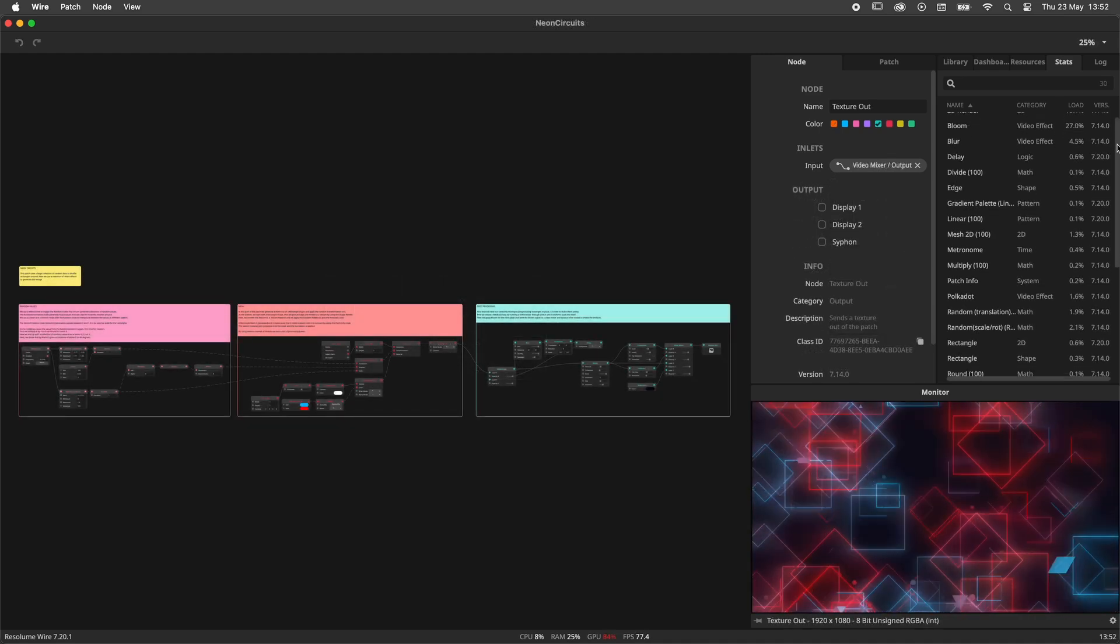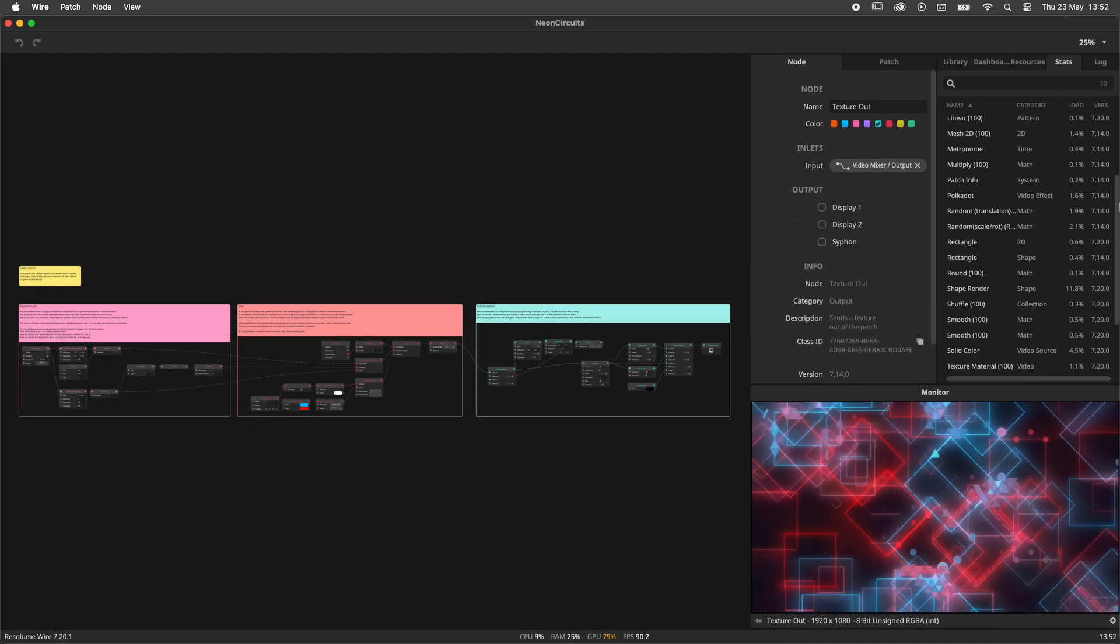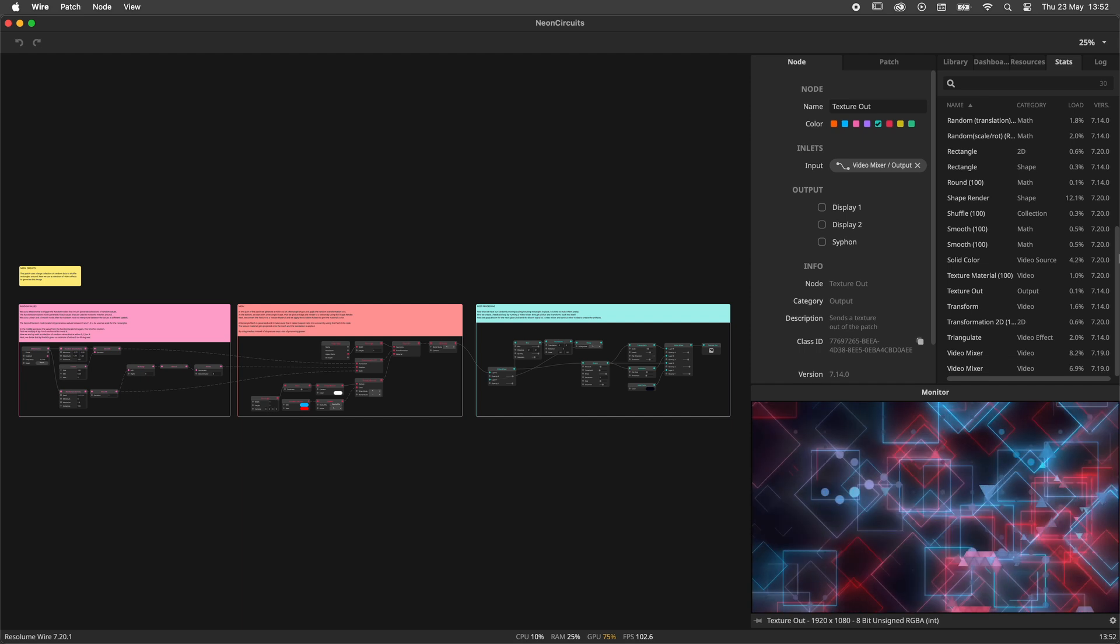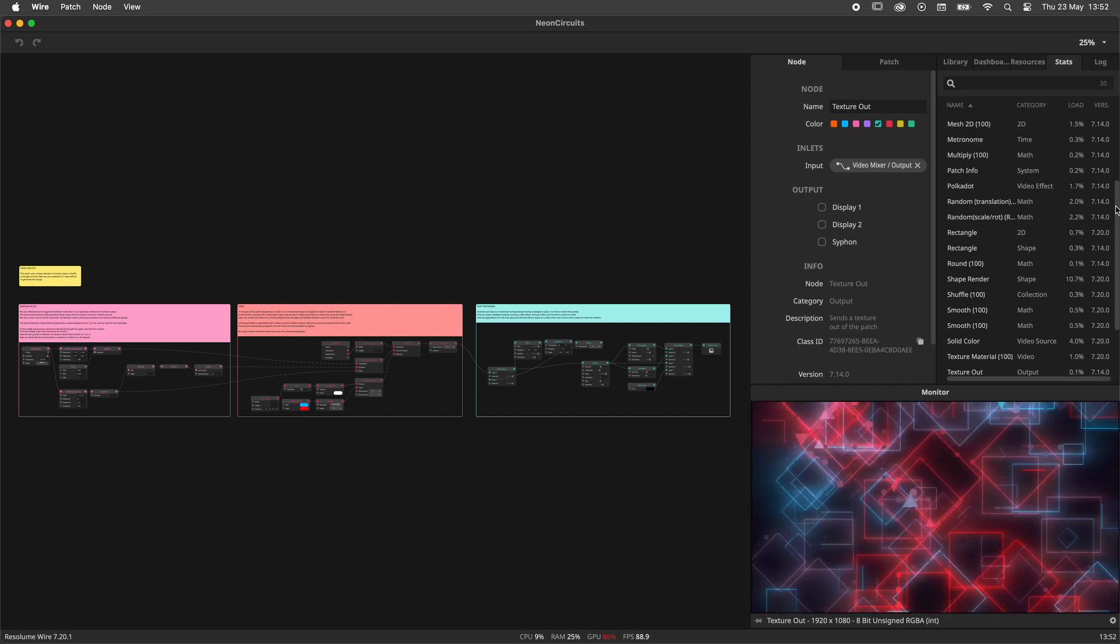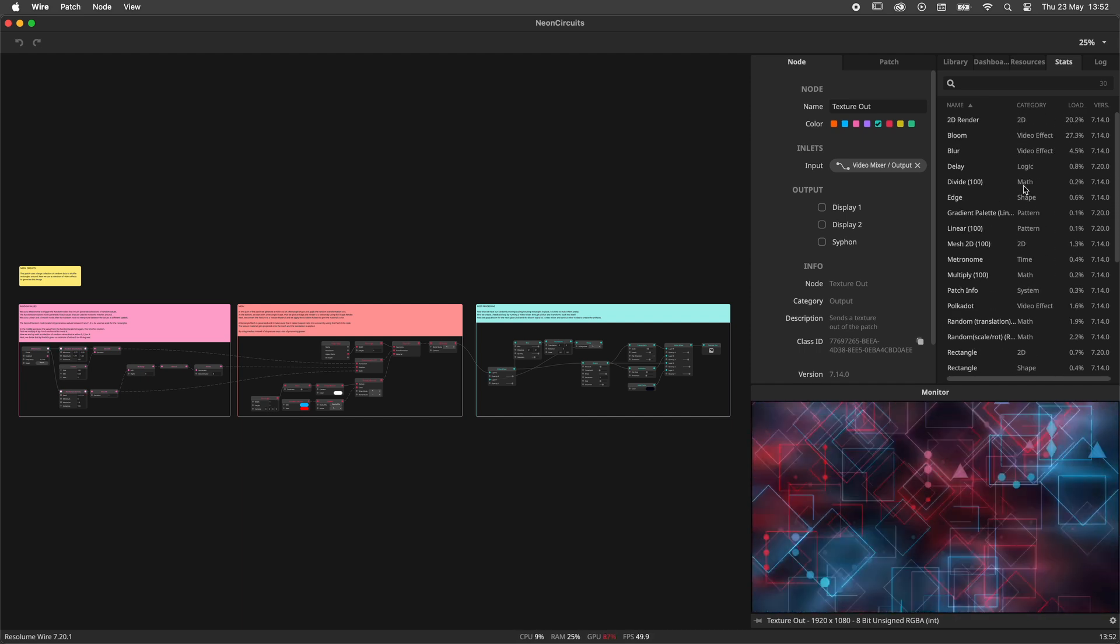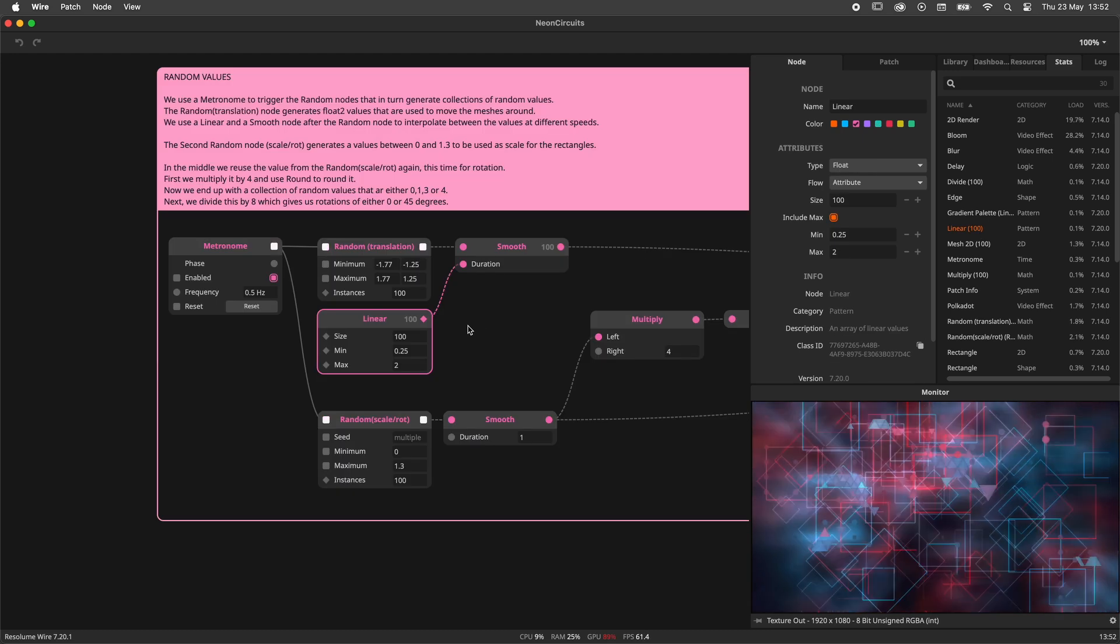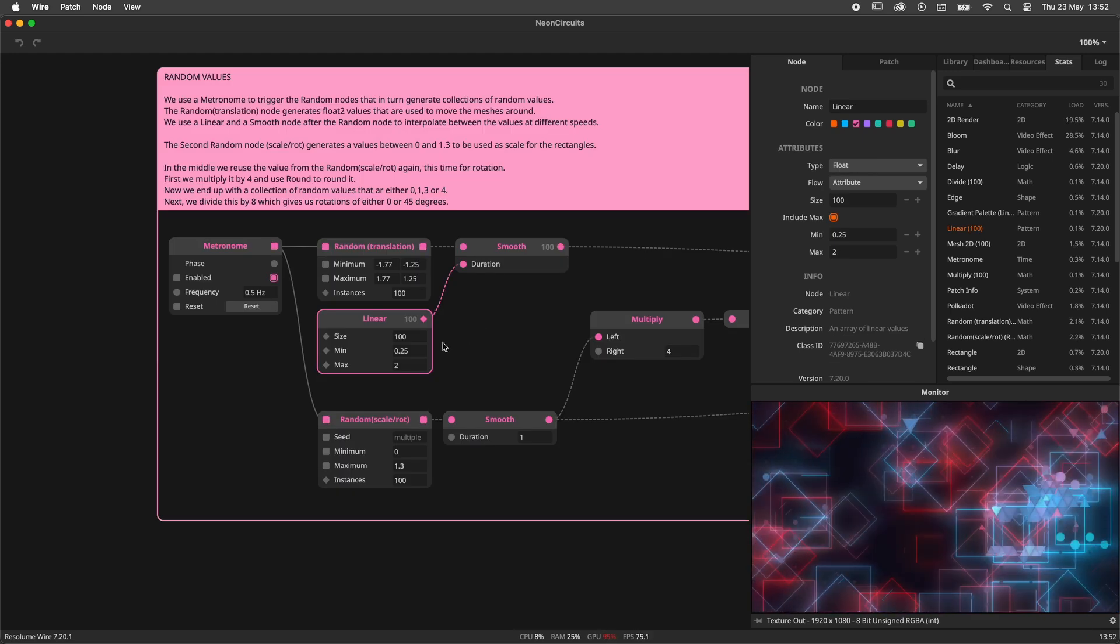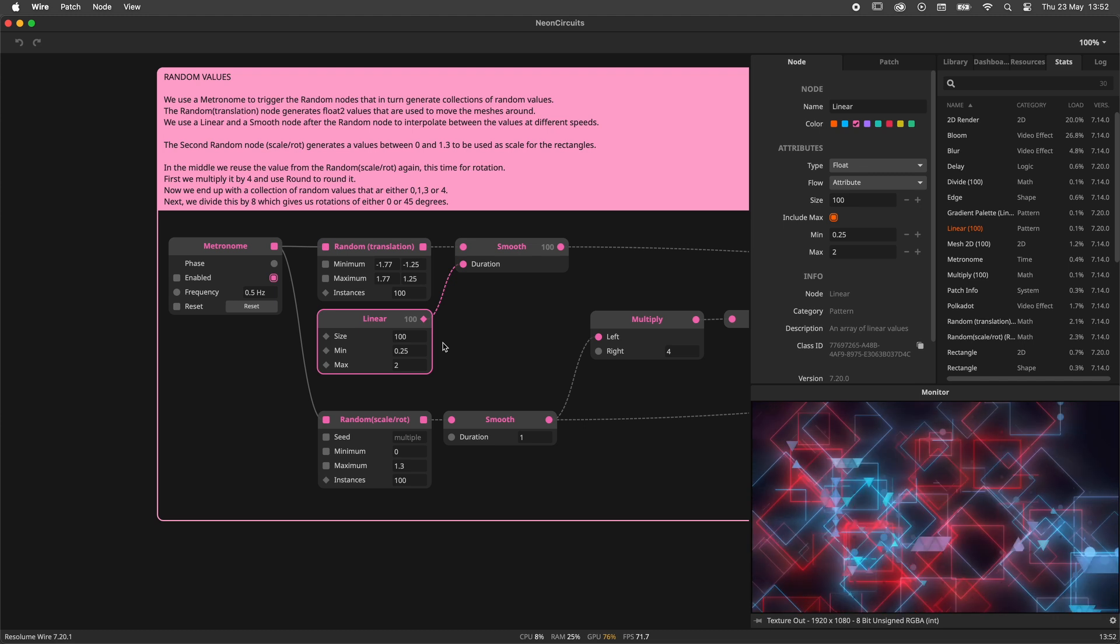When we look at a complete patch, like the neon circuit example here, we can see that the load is often nicely distributed among all nodes. Nodes that are in attribute flow, like this linear node, do not contribute to the load as they are computed only once.